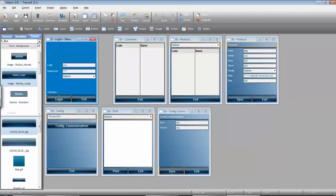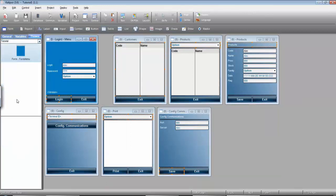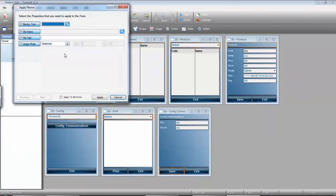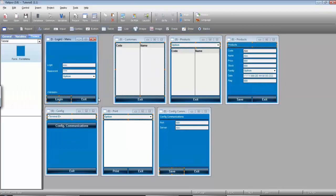Now it's possible to select the tutorial theme here and do the same behavior as before. Drag and drop, apply to all forms, therefore applying this new background.